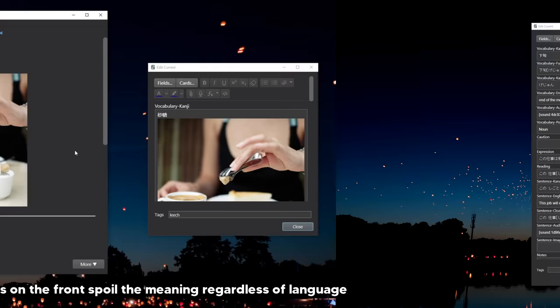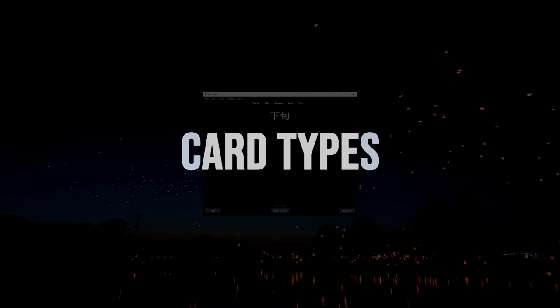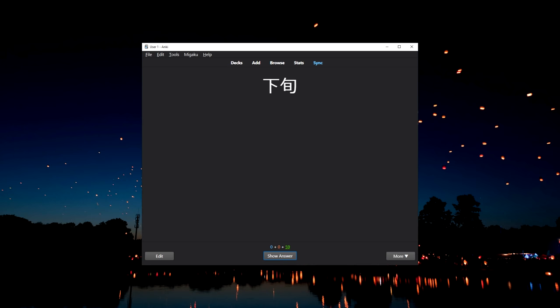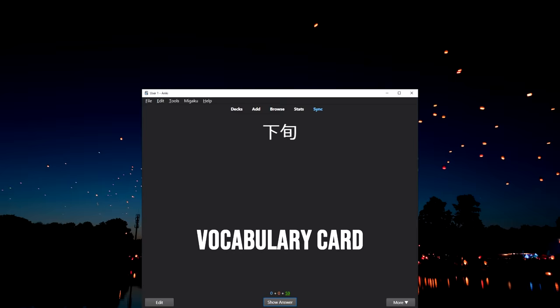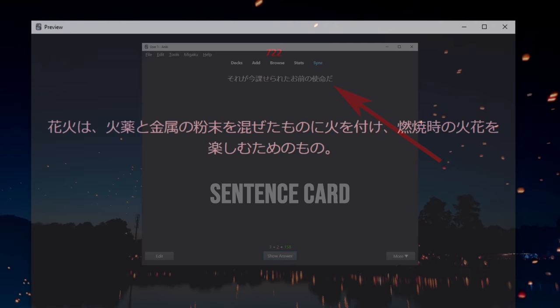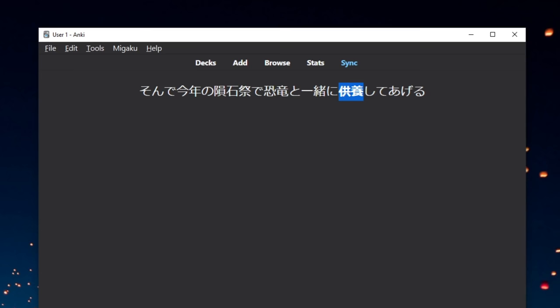Alright, so that pretty much covers all the common fields of a card, so now I want to talk a bit about different card types. So by default, the cards in the Core 2K 6K deck are in a format known as a vocabulary card. This means that the front of the card only has the word that you're supposed to learn without any further context. Whereas, a sentence card is a card that has an entire sentence on the front that you're supposed to either read and understand entirely or learn some specific concept from. So both of these card formats are completely valid and usable and they also have their own upsides and downsides.